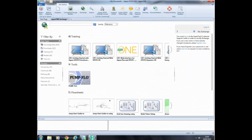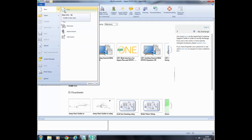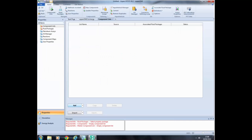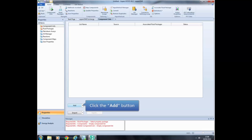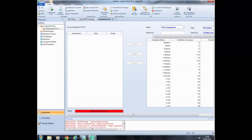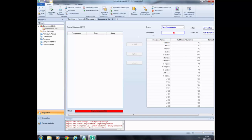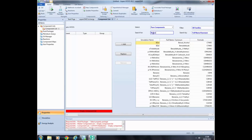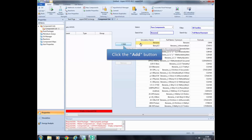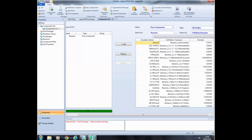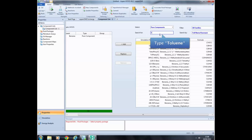To create a new simulation file, click File and select New Case. The first step is to add the components. Go to the component list in the Property tab and click the Add button. To select the first component, click on the search text box and type the name — in this case, benzene — and click the Add button. In the same way, type the name of the next component, toluene, and click the Add button.